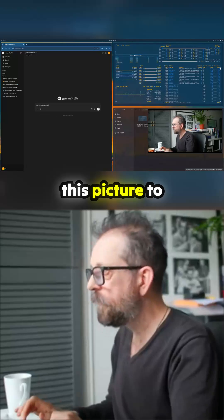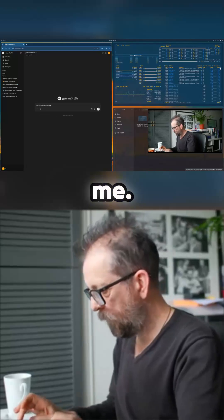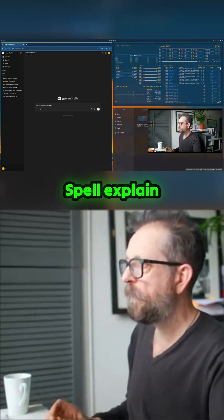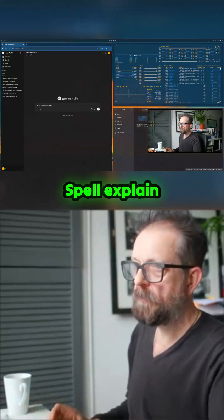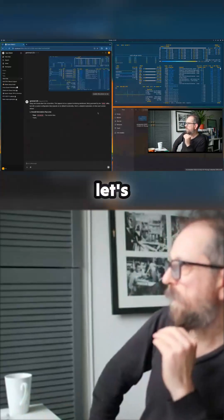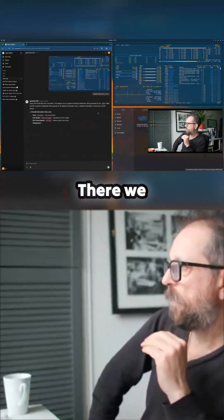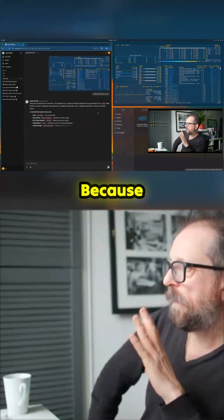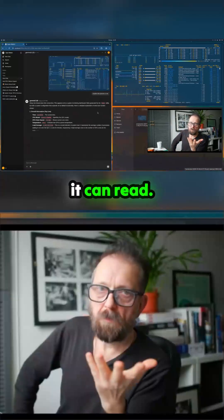...this picture to me. Spelled 'explain' wrong. Now obviously this is... okay, let's drag down the screenshot. There we are. And thank you because you can read.